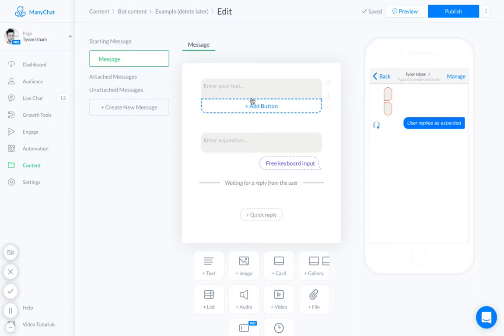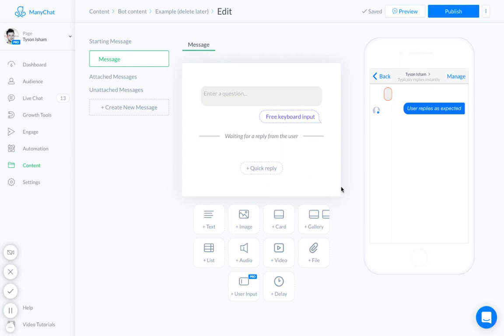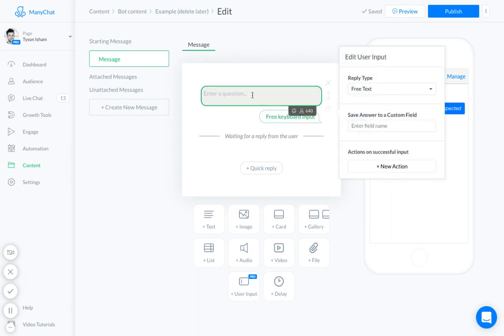Okay, so here is how you collect email addresses with the messenger bot inside of ManyChat. We'll go ahead and say this is a new piece of content. I'm going to ask this user for their email.